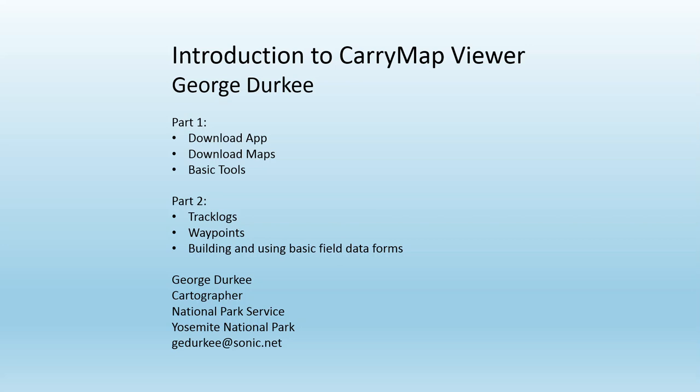In the first part, we'll look at downloading the app itself, the Viewer app, which is free, and downloading the maps that we'll distribute and just some of the basic tools of CarryMap. And I'll also quickly go over how we create those maps, give you an idea of how you can contribute. If there's something you want on the map that's not there, we can pretty easily put it on there if the data is available.